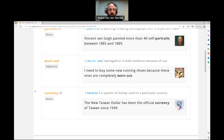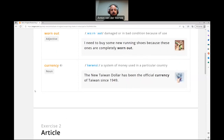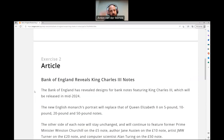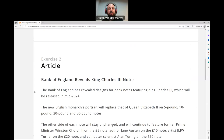That last one: currency — a system of money used in a particular country. The new Taiwan dollar has been the official currency of Taiwan since 1949. All right, let's go right to our article. I'm going to read the whole article at once. You can hit pause after each little paragraph, read it out loud — you have to go out loud — and make sure you've got the pronunciation down.